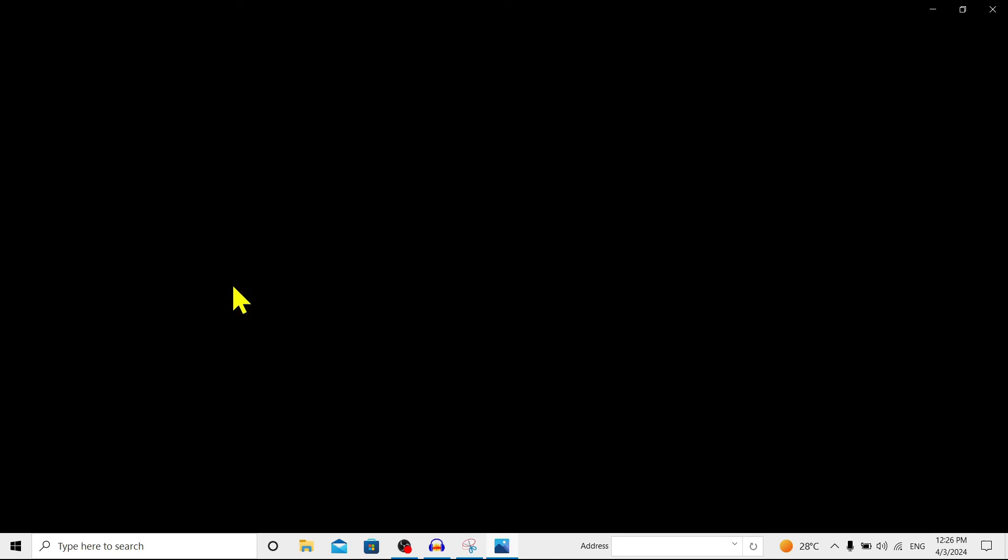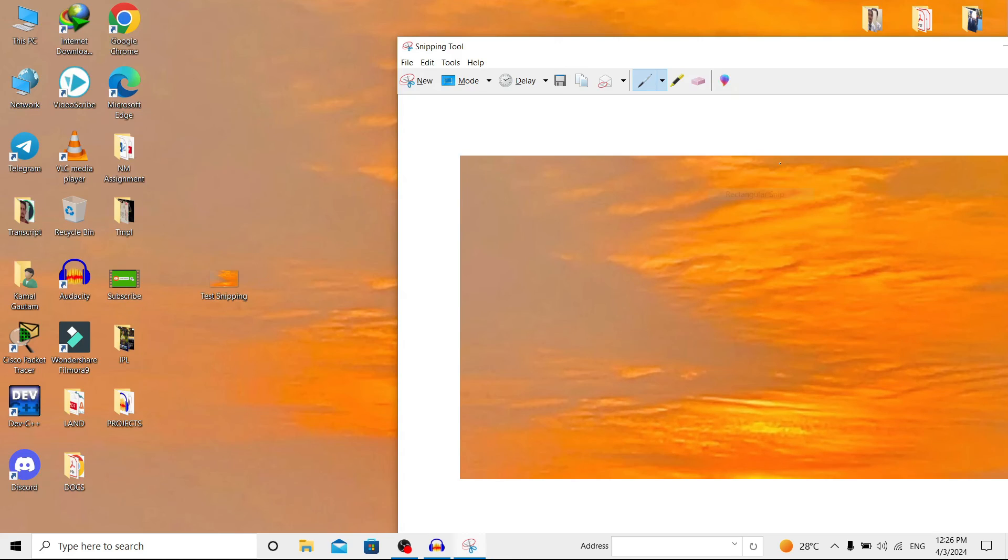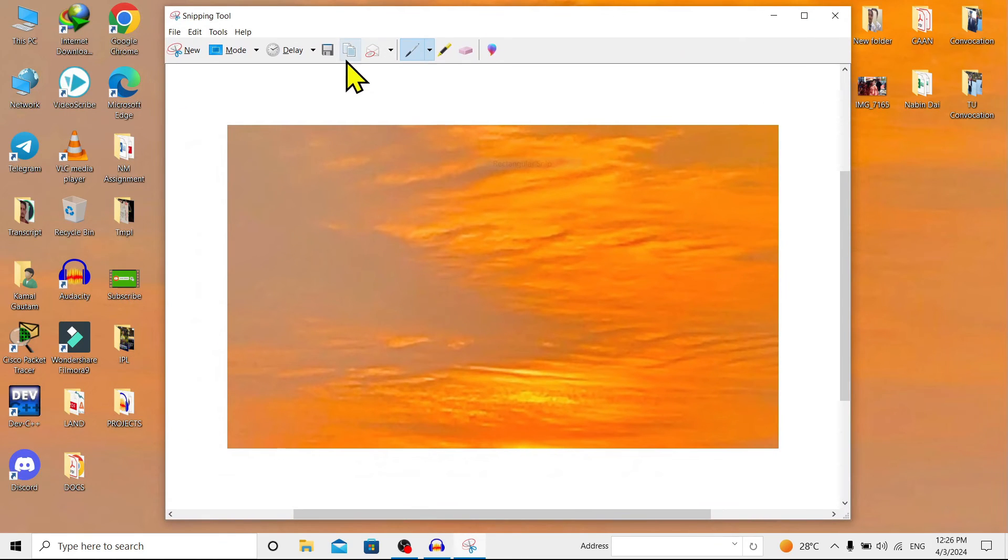Now also, here are different other options. Here you can find 'Copy'. After we copy this, we can paste it in different apps like Photoshop, Canva, and many others.